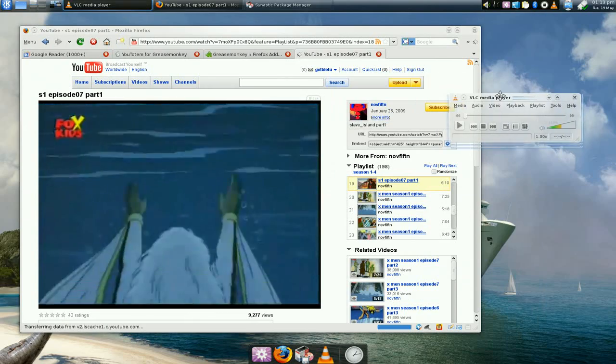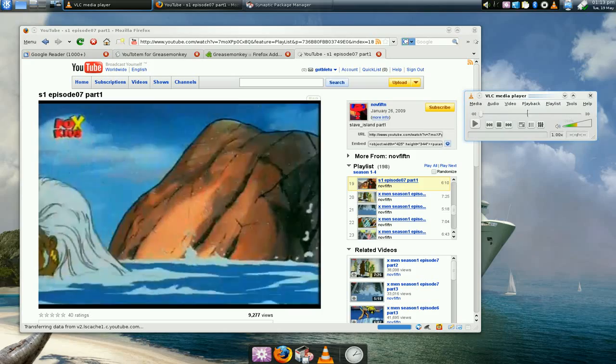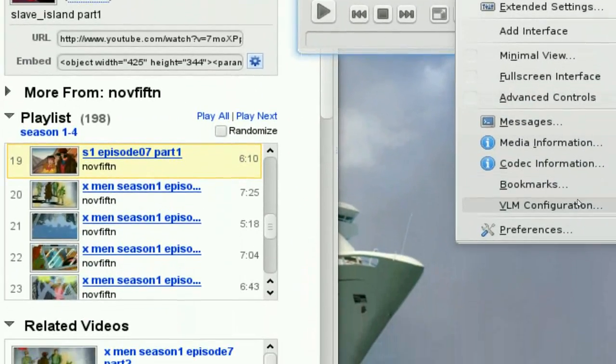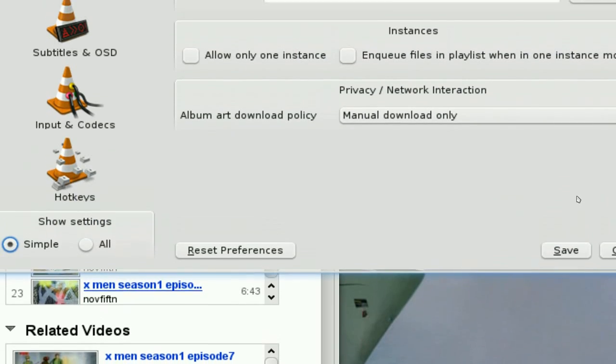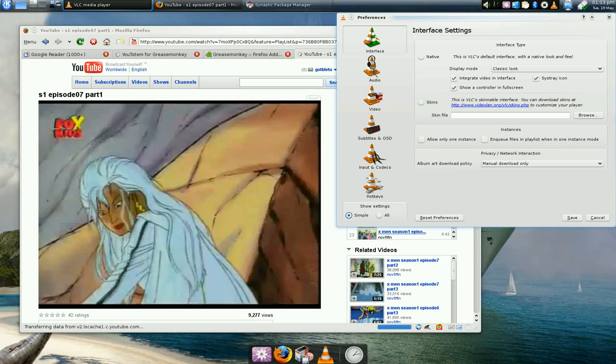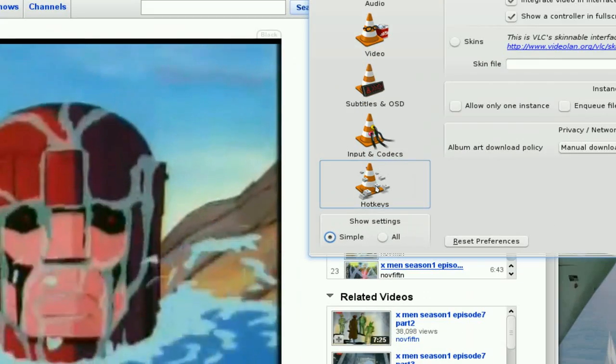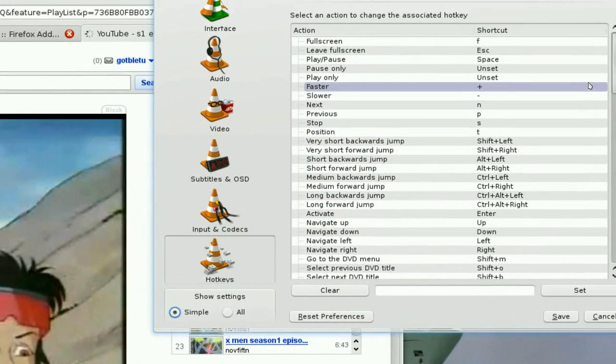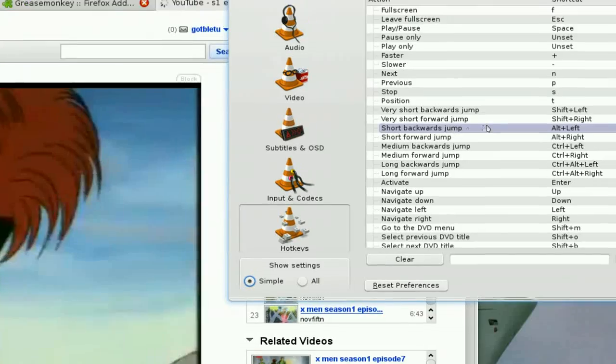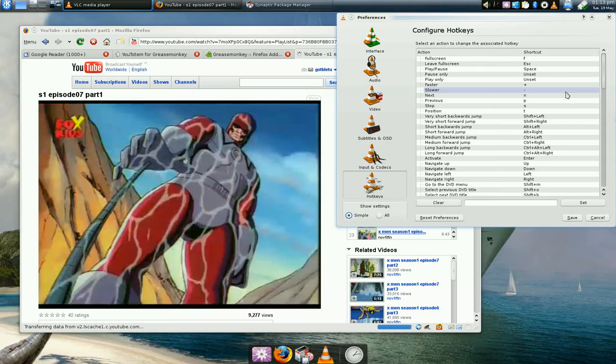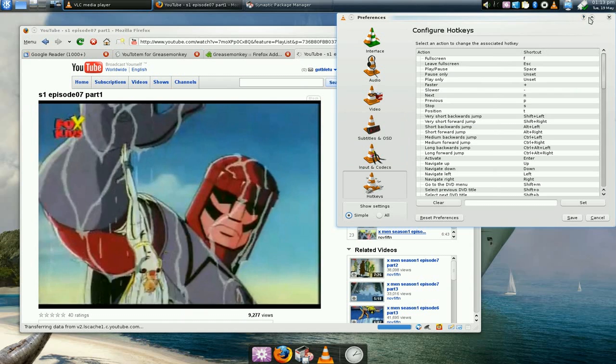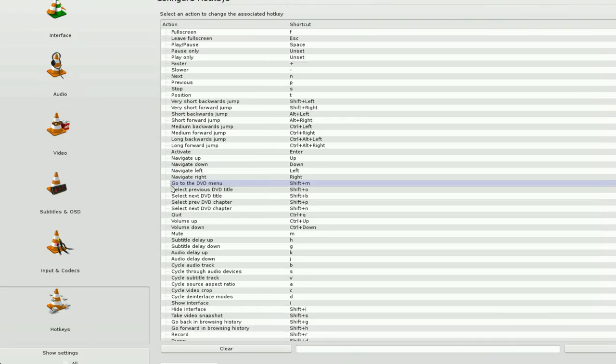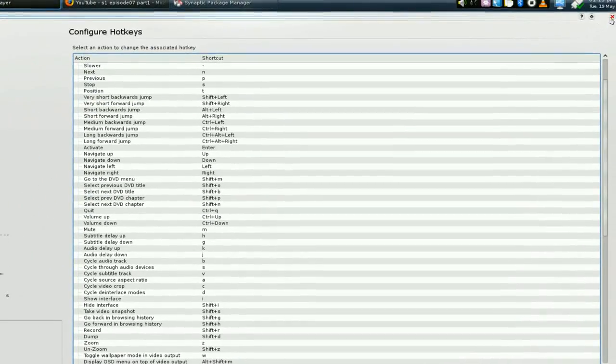So we have VLC here, and you go to Tools and Preferences. You should see hotkey right here, and all the hotkeys in here should apply when you're watching the videos in the VLC embedded player in Mozilla Firefox. See, these are all the keys.